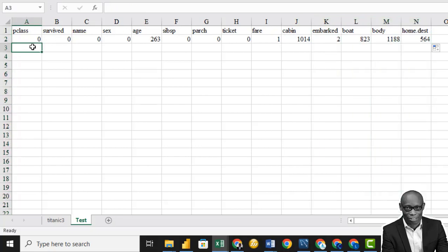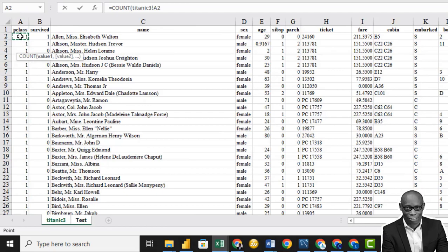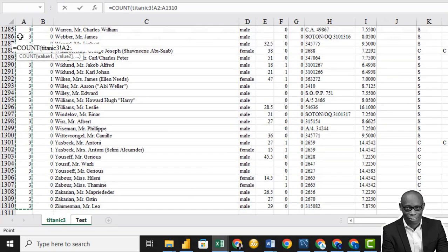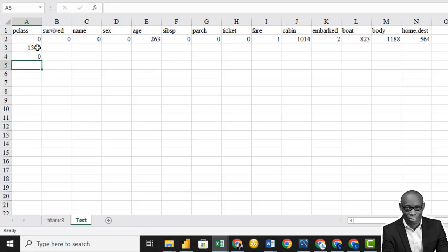Secondly, we want to check the total number of rows in the dataset, because to get the percentage we divide the blanks by the total number of rows. To get the total number of rows, we use the COUNT function, then Shift, Ctrl, down arrow, and press Enter — that gives us 1,309. So the percentage from each column is equal to the blanks divided by the total.